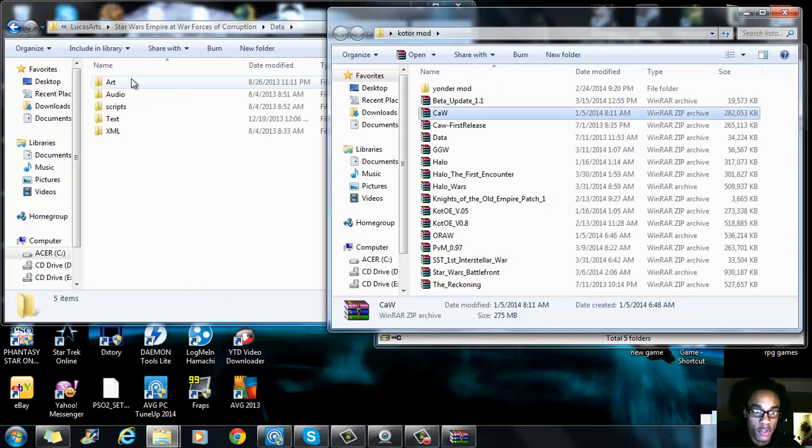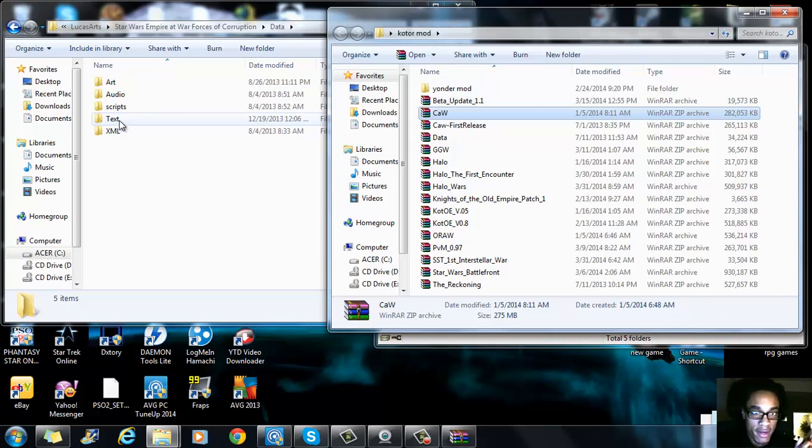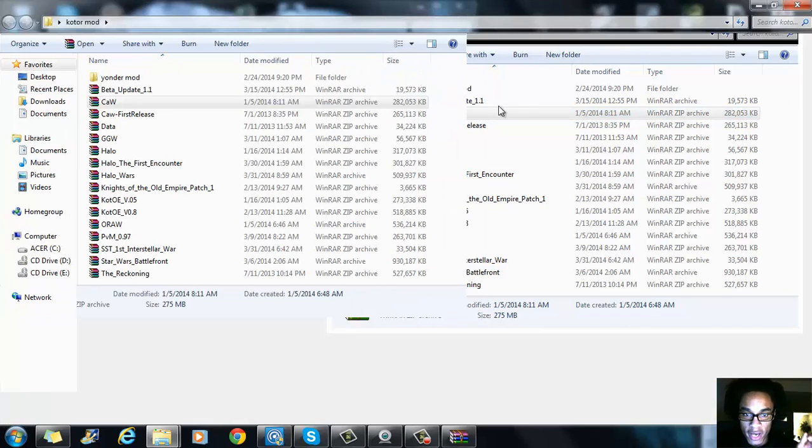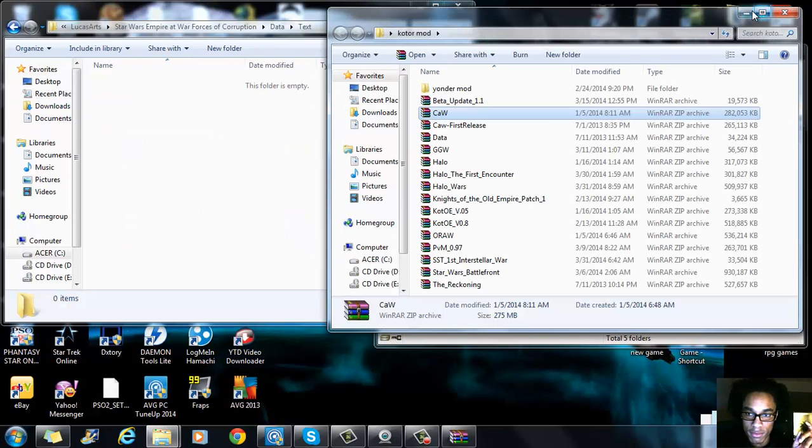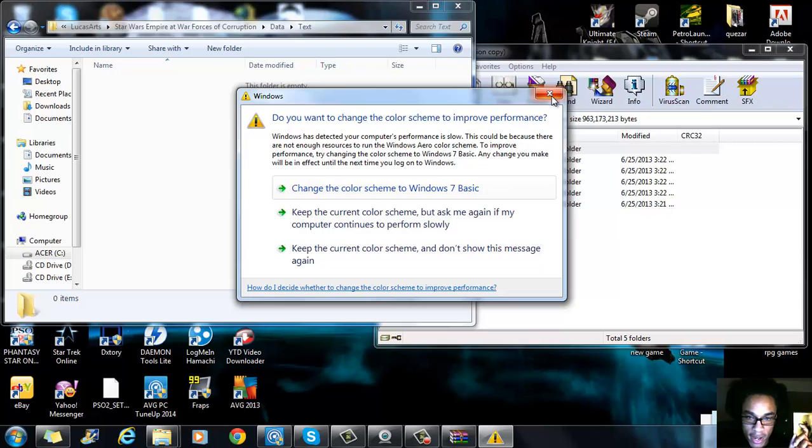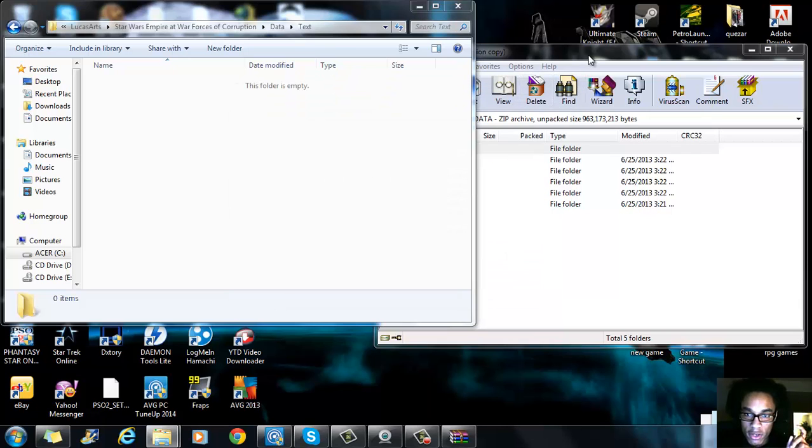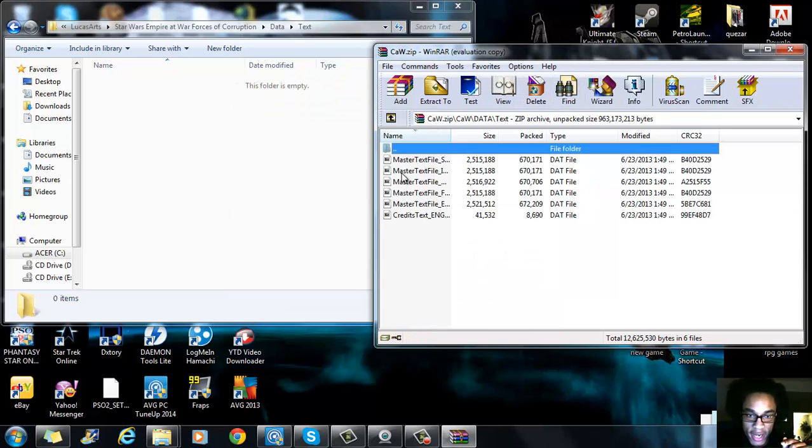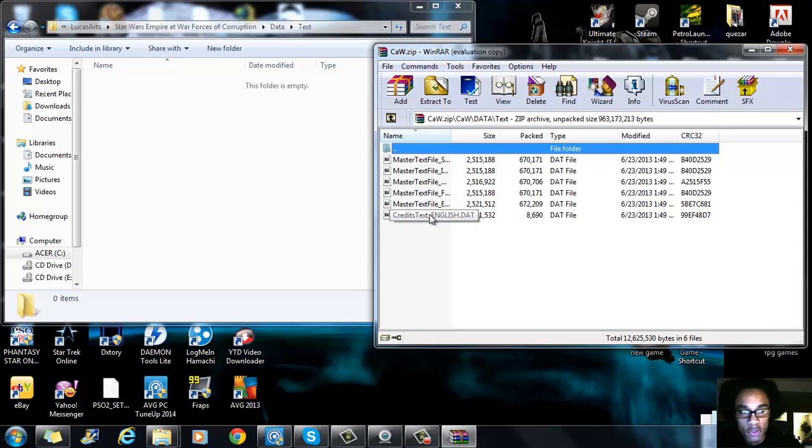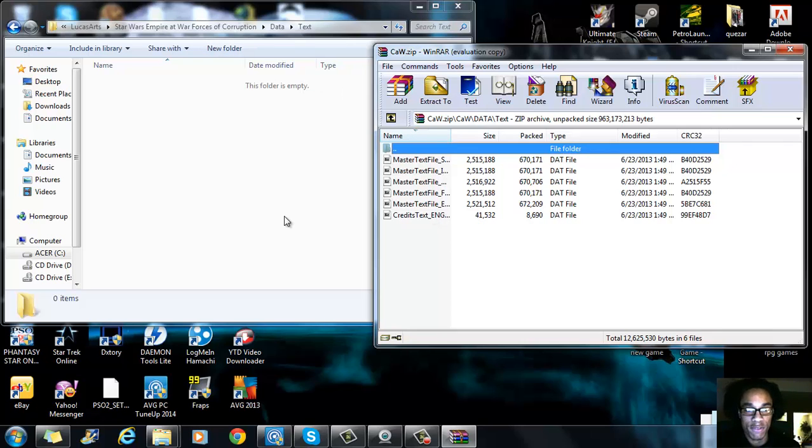What you want to do is you want to delete your art, audio, script and XML. And then once that's gone, go to text, you will see a credit file. What you want to do is go to text, go to master text file and move that over and replace the old one. Don't delete when you see a credit text file in the data file for Forces of Corruption, do not delete that because you would need that. That's absolute.